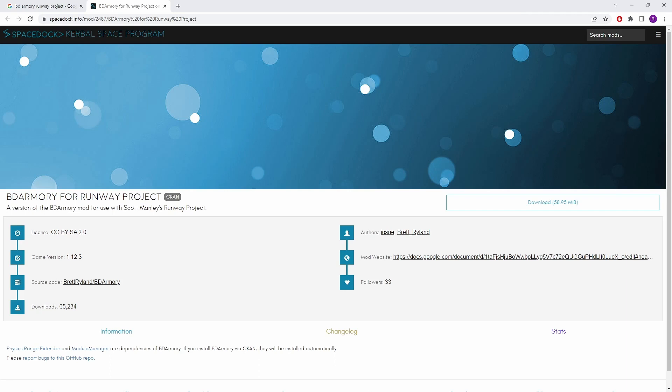Now I've mentioned quite a lot recently the two different flavours of BD Armoury but it's kind of relevant here so I'll go through it again. At the moment there are two branches of BD Armoury. There's the main one, BD Armoury Continued, that was being maintained by Papa Joe and a bunch of others. But Papa Joe stopped maintaining it. I can't remember how long ago that was.